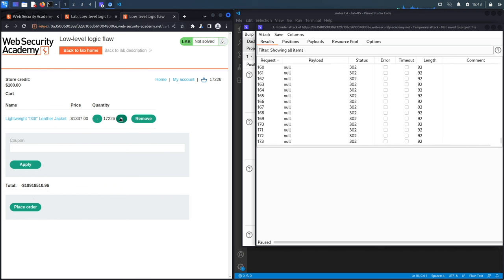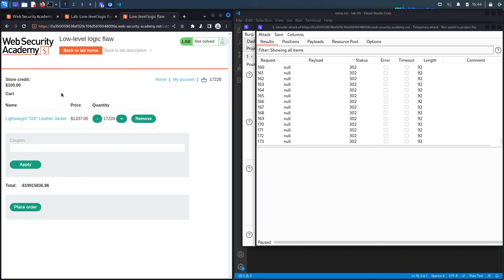Now adding more jackets with quantity 99 decreases the total further, since it's adding $1337 to a large negative value. The strategy is to keep adding jackets until the total is a small negative number we can manage — then add cheap items to bring it to a positive number between $0 and $100, within our store credit. One mistake and we have to redo the whole exploit.